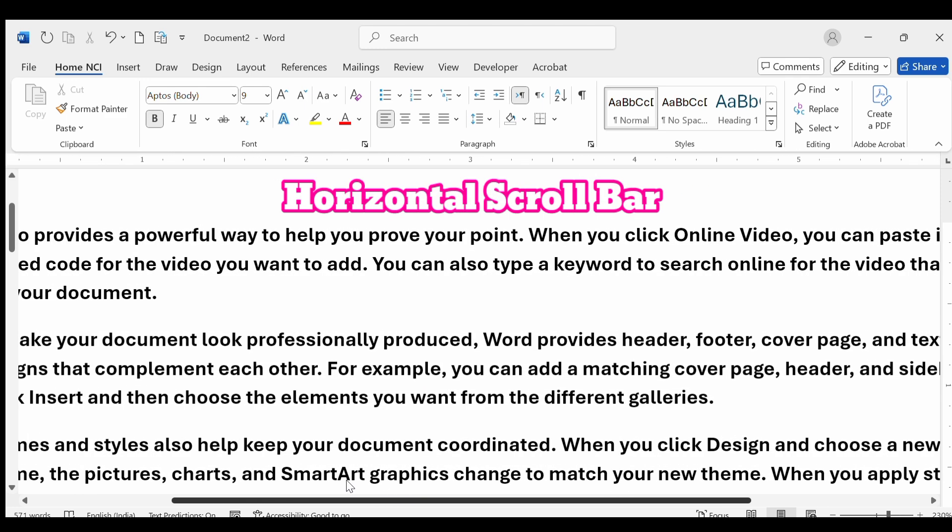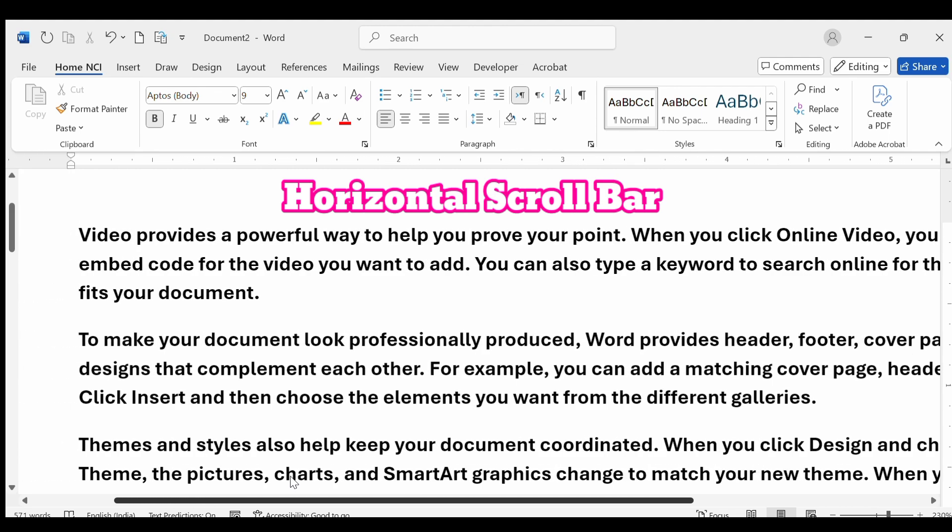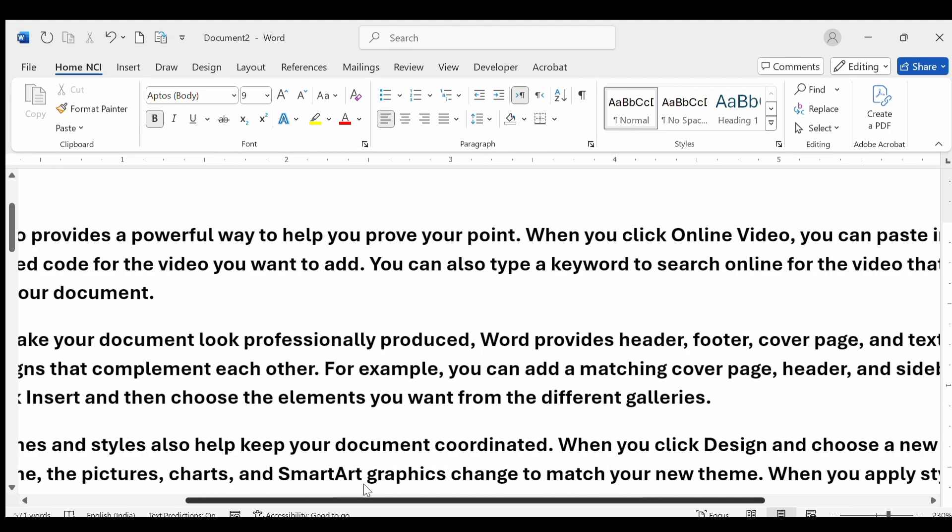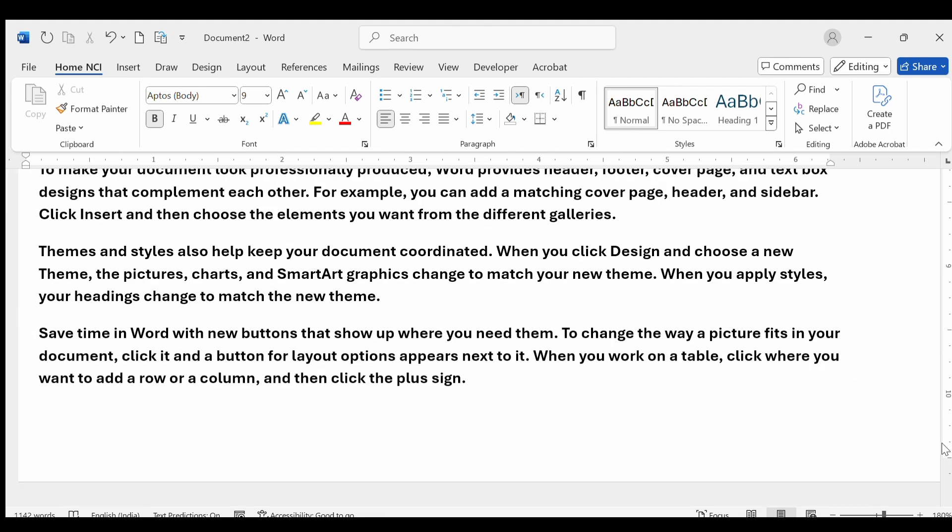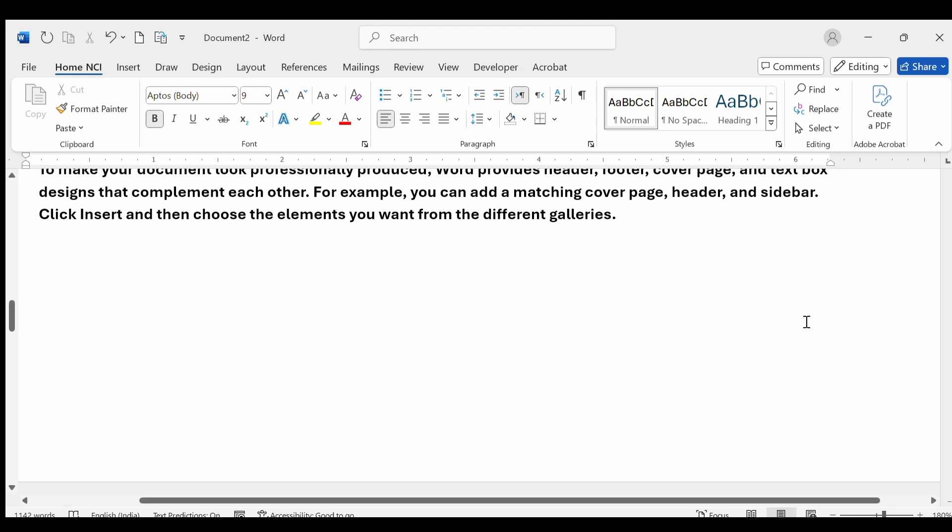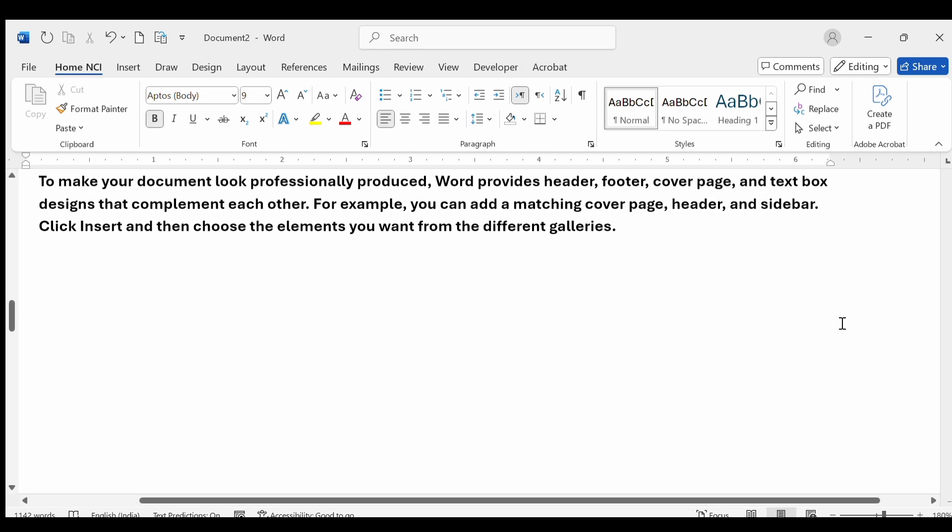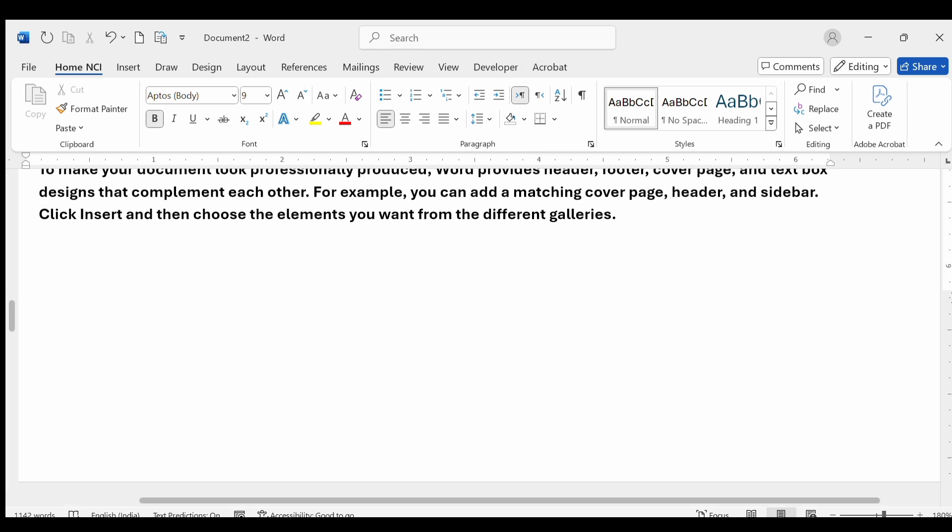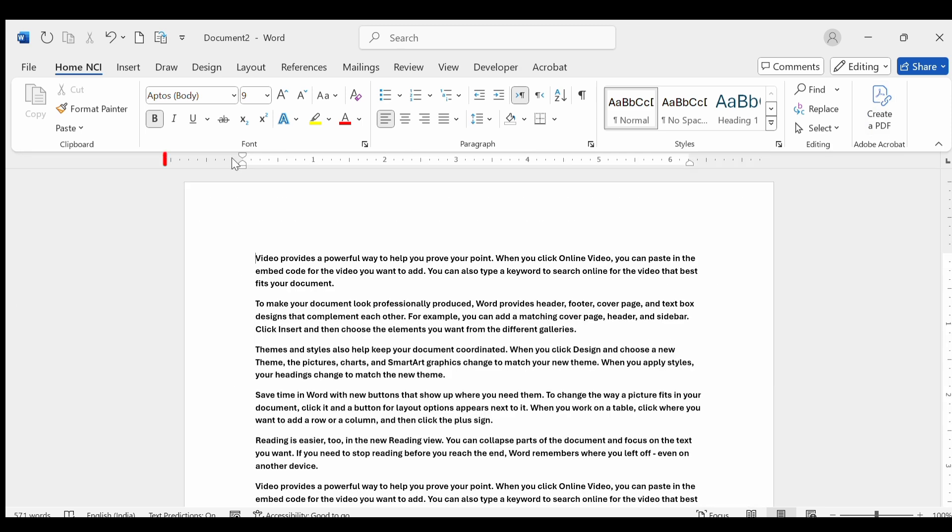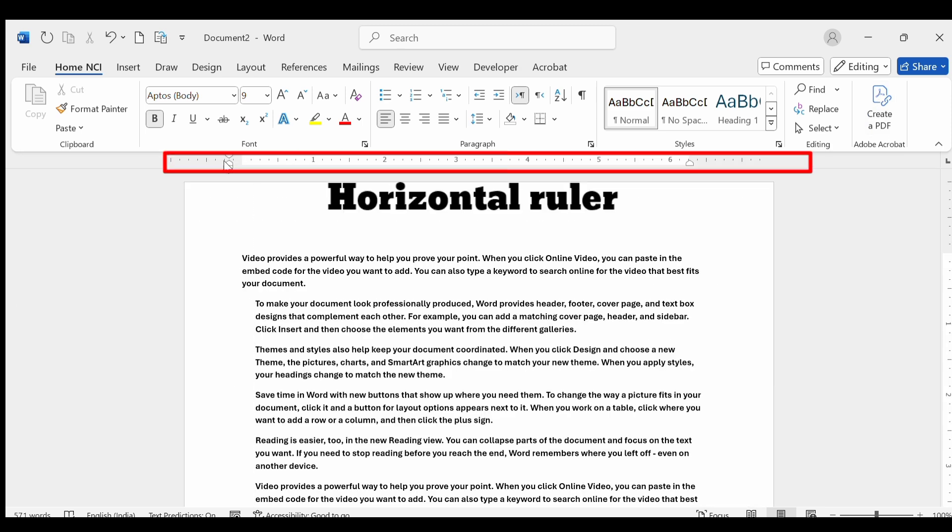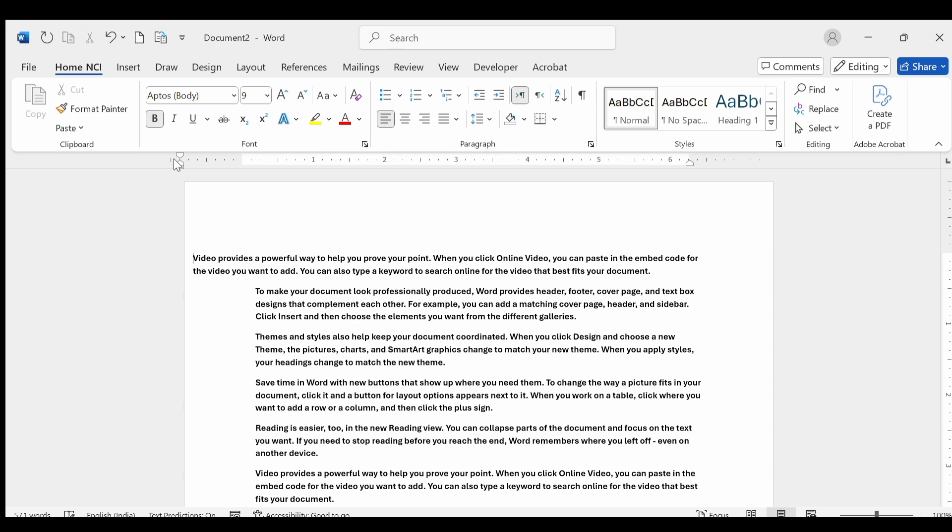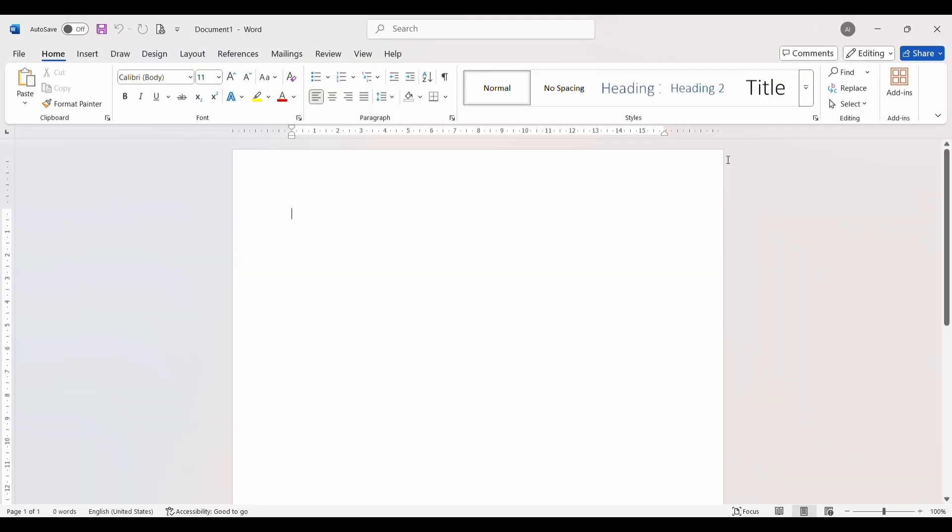The vertical ruler is on the left side of the document. It helps you adjust top and bottom margins and position objects vertically. The horizontal ruler is at the top of the document. It helps you set margins, indents, and tab stops. So friends, you must have understood the user interface.